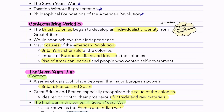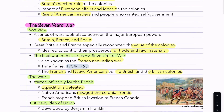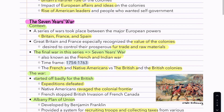The first major conflict in this period is the Seven Years War. There was a series of wars which took place between major European powers like Britain, France, and Spain. Great Britain and France especially recognized the value of the colonies for their fur trade and raw materials. Since everyone was going off of mercantilism at the time, they were determined to stay. The final war in the series was known as the Seven Years War, also known as the French and Indian War.